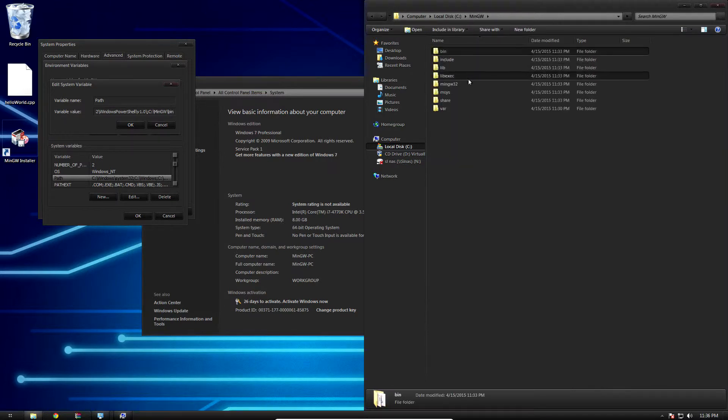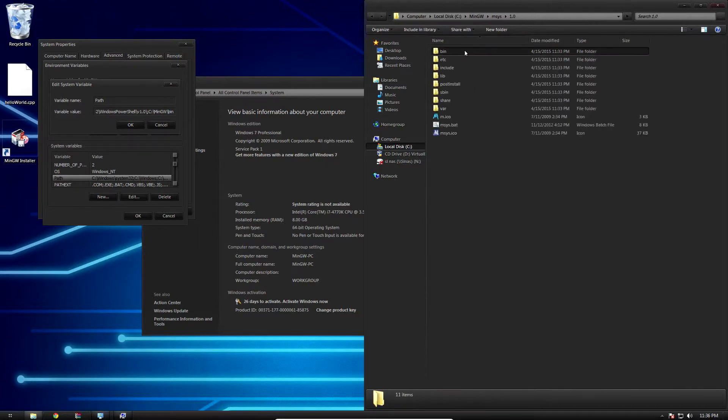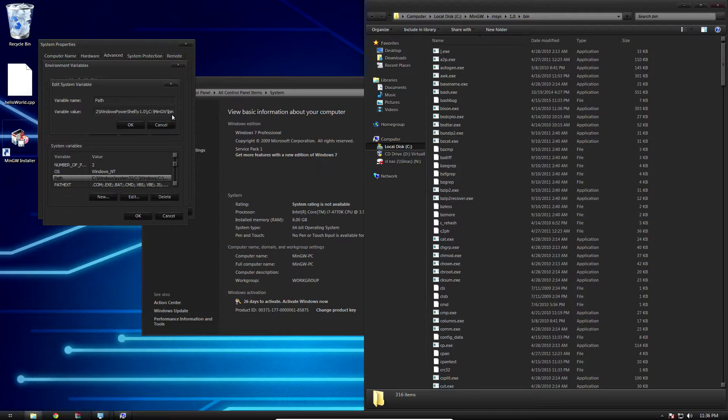We're going to go back to that MinGW base directory, msys 1.0, and then bin again. Copy this path as text and we're going to paste it in the same way we did before with another semicolon.